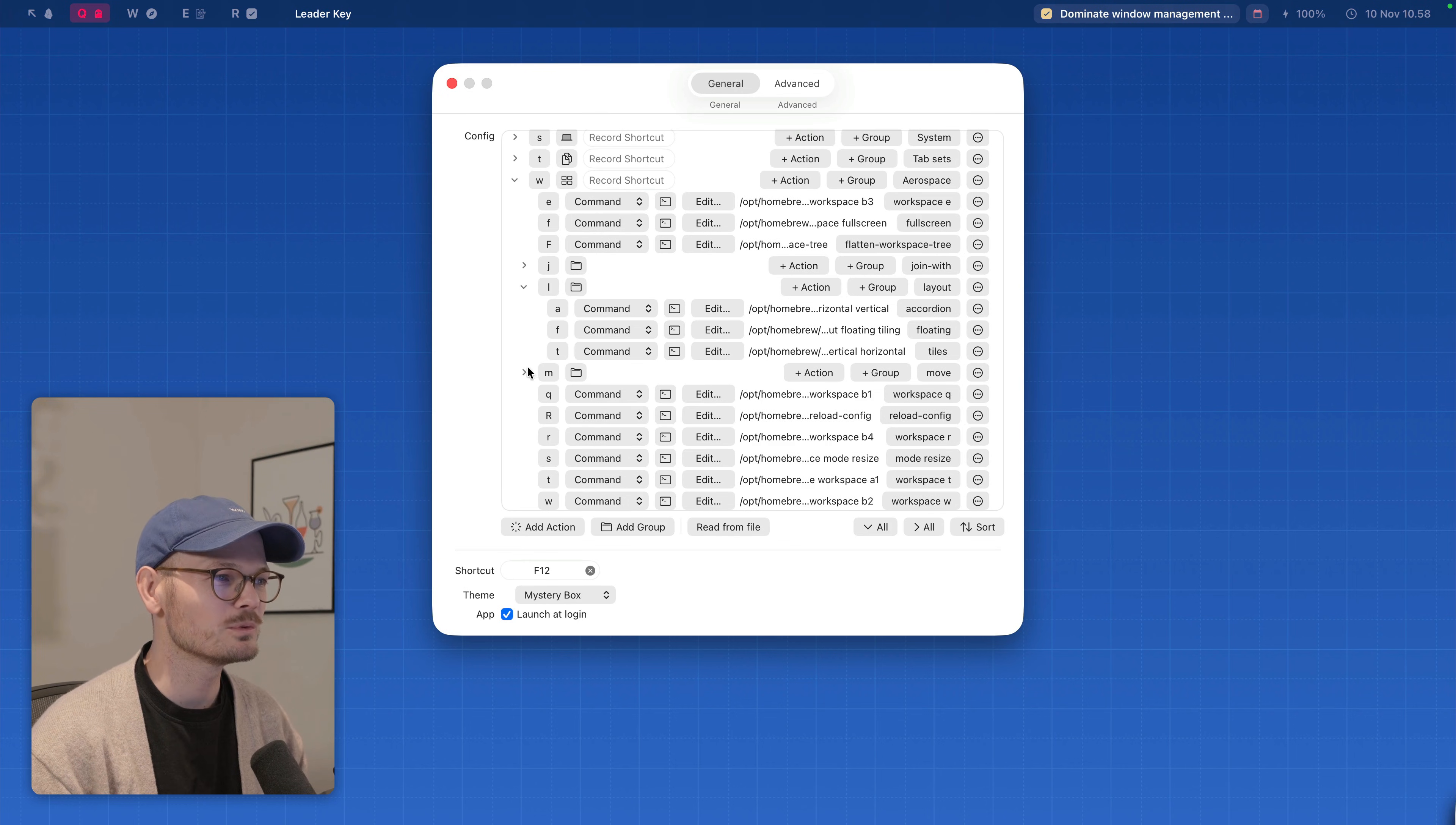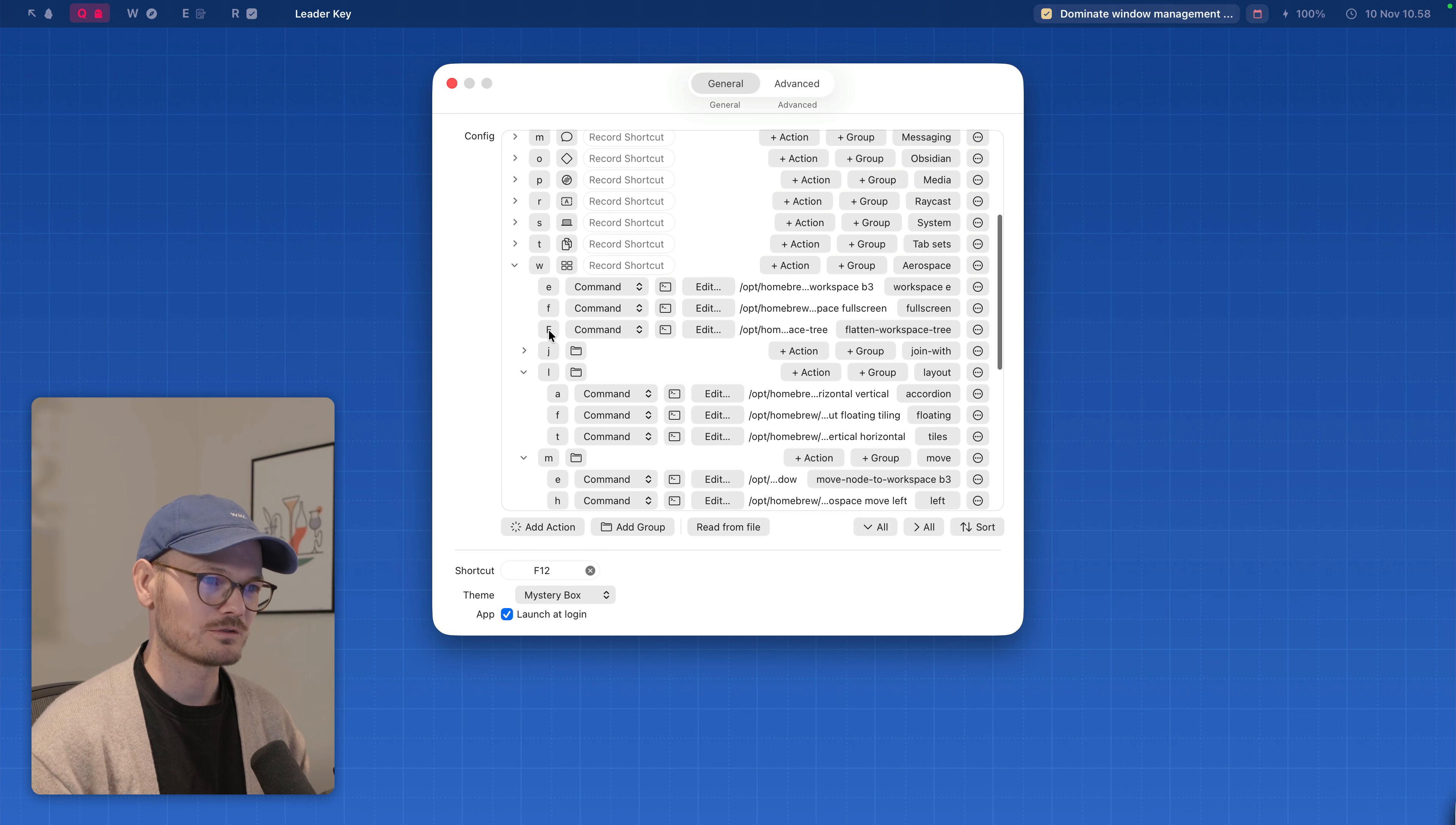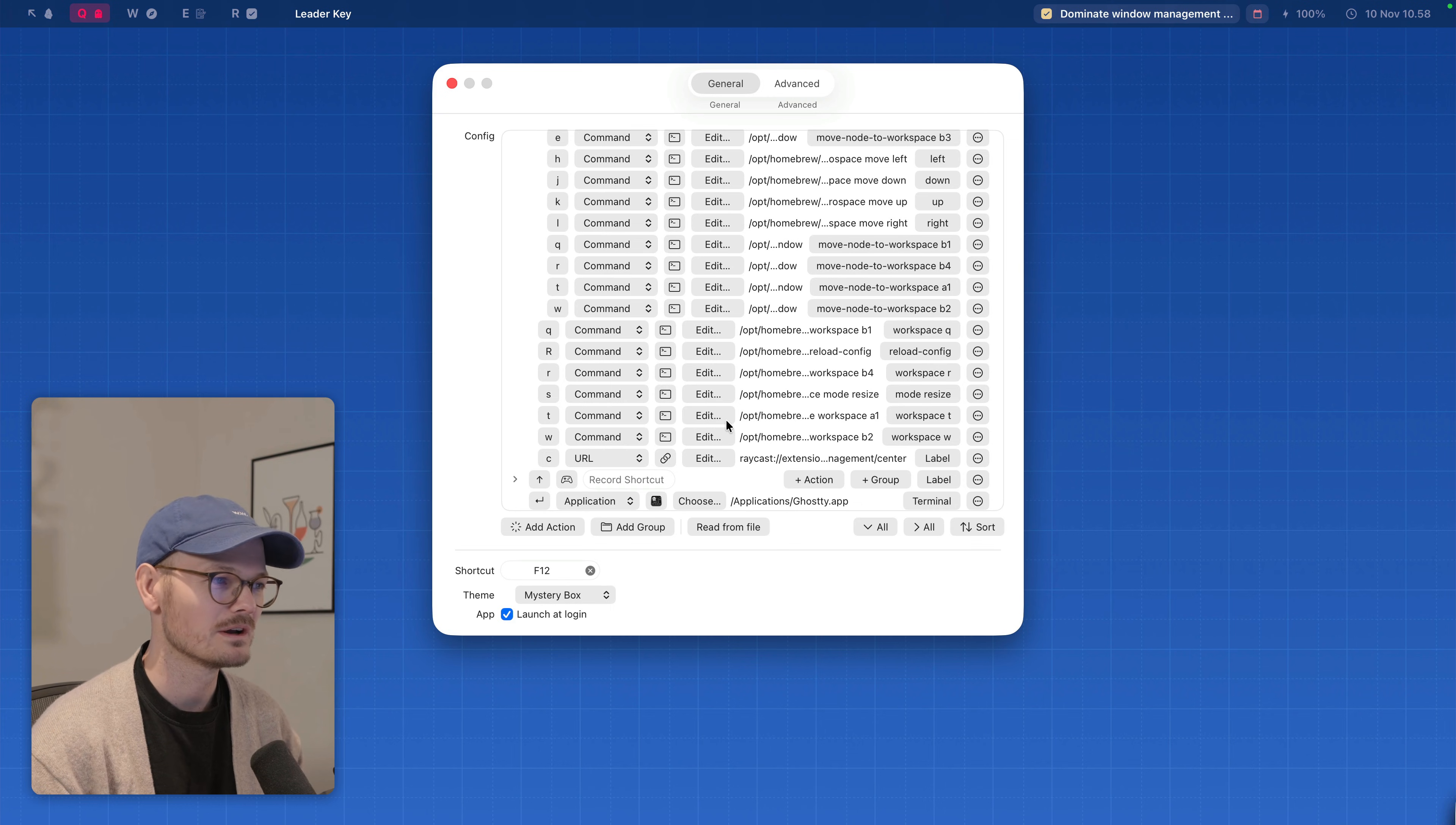We have to move to move windows around. So yeah, that's it. Workspaces, move to workspace or move in any direction. F to go full screen. We have capital F to flatten the workspace tree. And we have a capital R to reload the config. And we have S to go into sizing mode, which is what I showed you before.